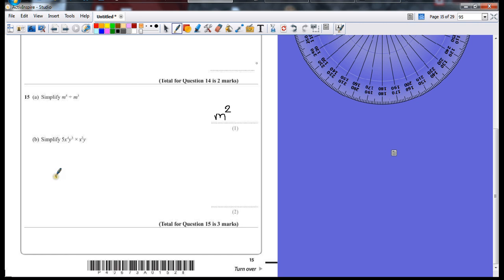Part B. Simplify. OK, 5x to the power of 4, y to the power of 5, times x to the power of 2, y.